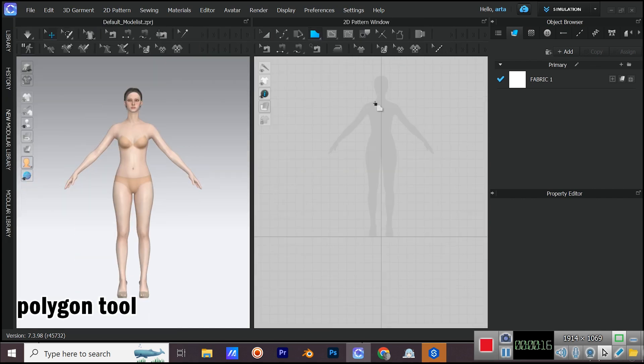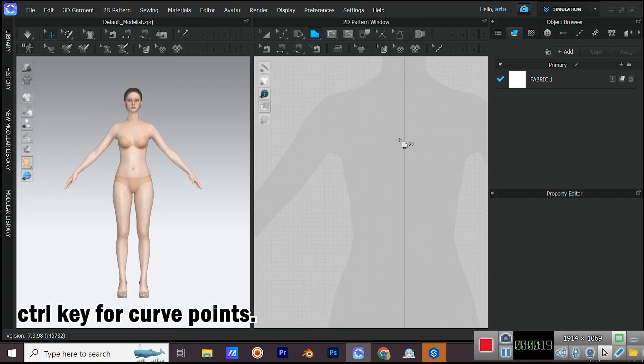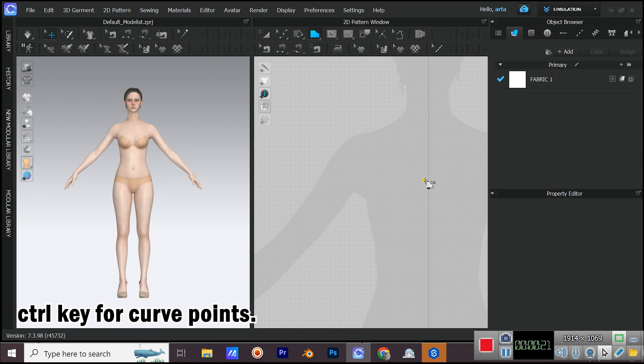Create the pattern with polygon tool. For curve points, you need to hold down ctrl key on your keyboard.